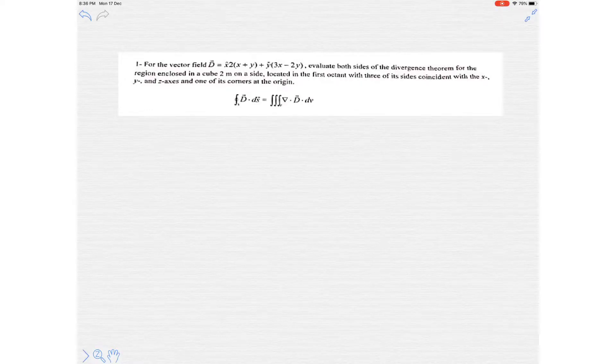Hi friends, let's solve this typical problem on the divergence theorem.